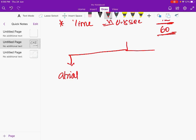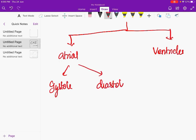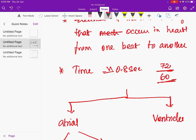One phase involves changes happening in the atrium, and the other involves changes in the ventricles. We divide these into systole and diastole. Systole is the pumping of blood from one chamber to another, and diastole is relaxation to receive blood. The atrial systole lasts approximately 0.1 seconds and atrial diastole lasts 0.7 seconds, for a heart rate of about 72 to 75 per minute.